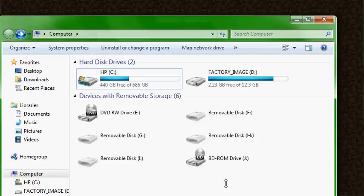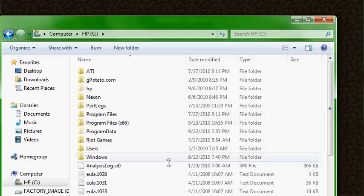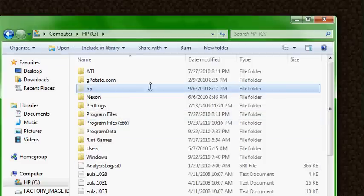I'm going to do this fairly quickly because it's not the core thing that I wanted to present today, but I wanted to show you something that I had done in a different world on a different machine. First, you've got to turn on your hidden folder, hidden file view.